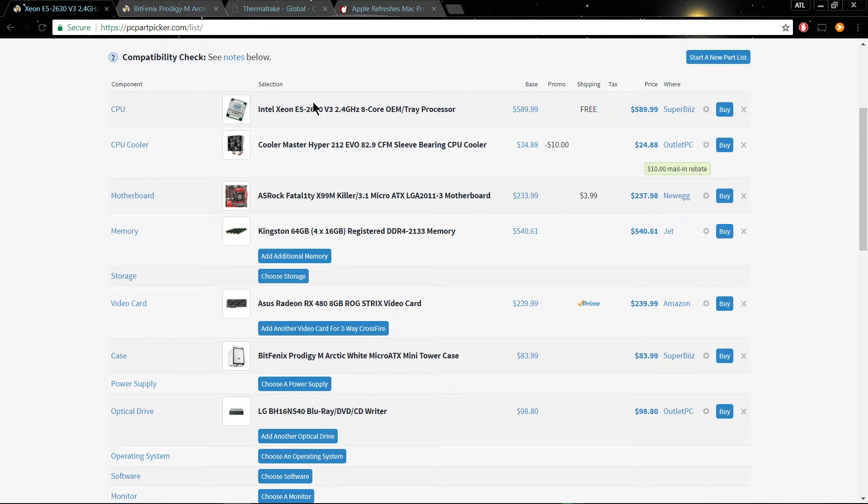Now obviously, your top-end model should have something like two, maybe twelve cores is kind of overkill these days. Even ten cores is overkill. I think right now, eight cores is kind of the happy medium.